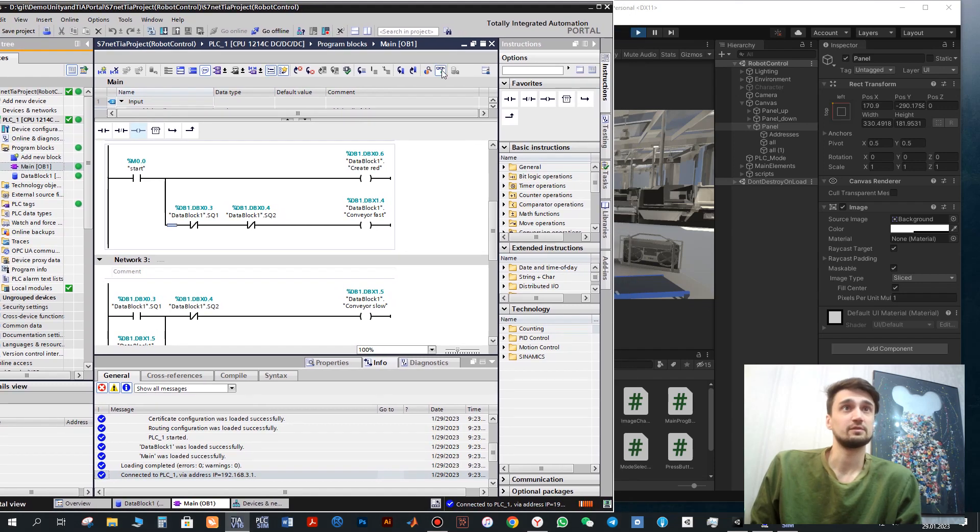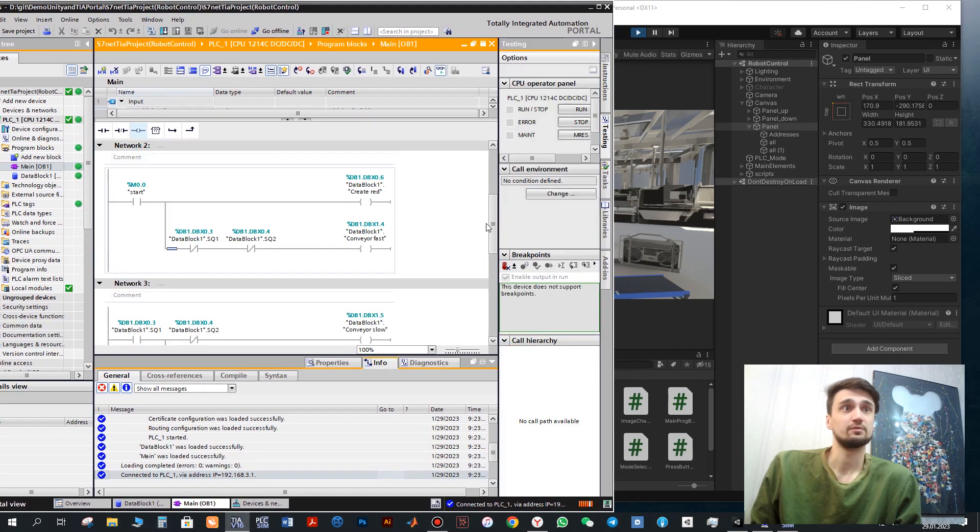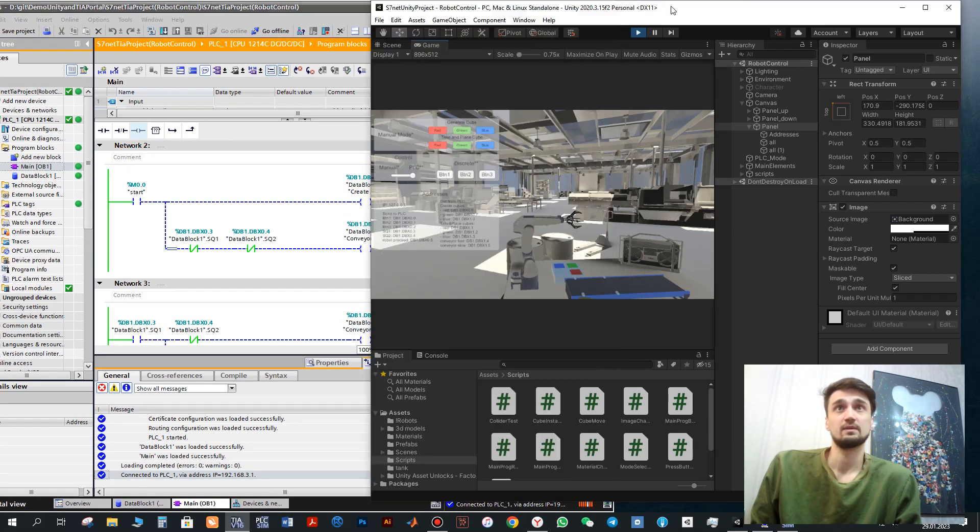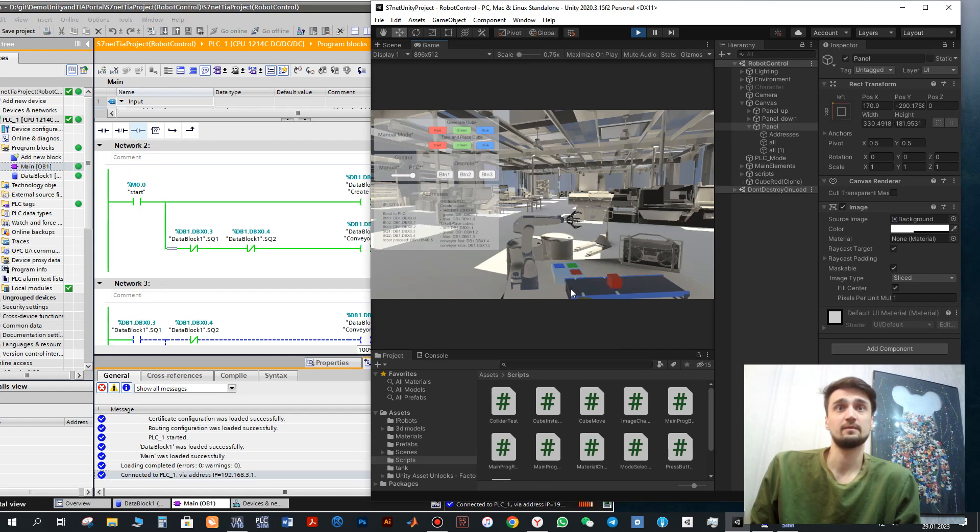We also can monitor status here. For example, if I will click this button, the cube will be generated.